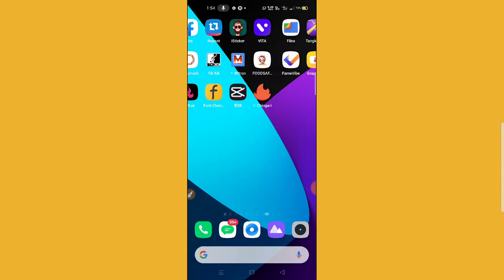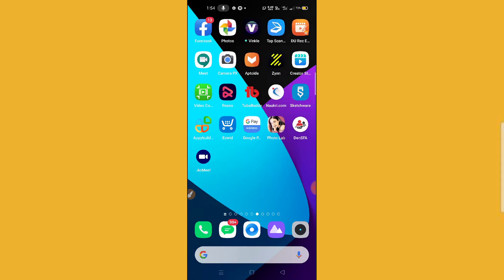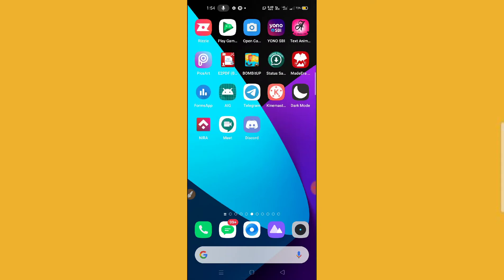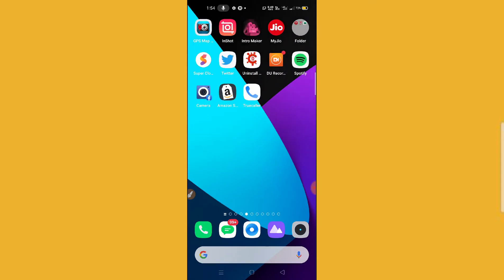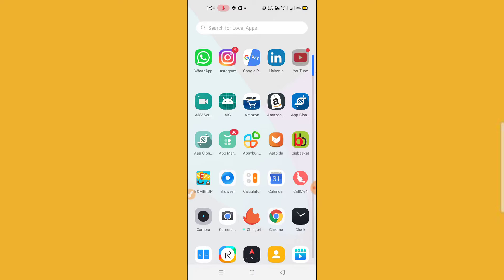Before starting, I would like to request you to please hit the subscribe button and press the bell icon so that you'll get more informative videos every day. So guys, if you're facing difficulty using the YouTube application, here's what you need to do.